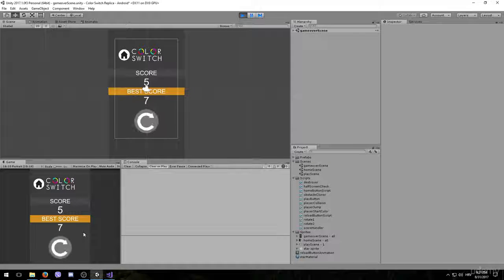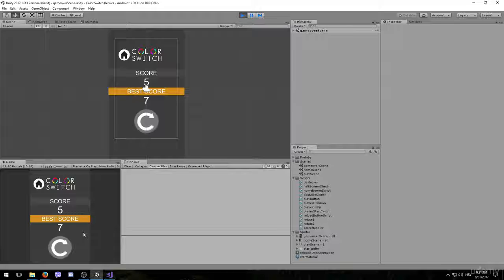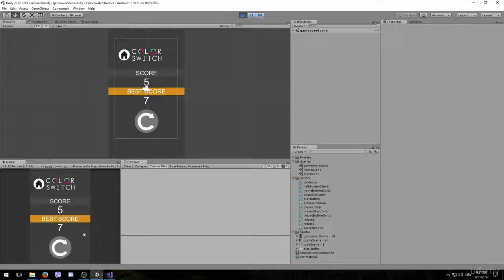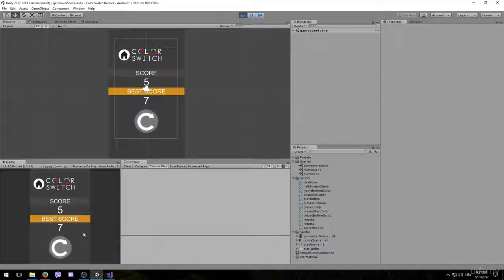Ok, so I'm actually really happy with these results. Now that you know how particles actually work in Unity, in the next lesson we are going to be creating some more particles and make the game look a lot better. So stay tuned!